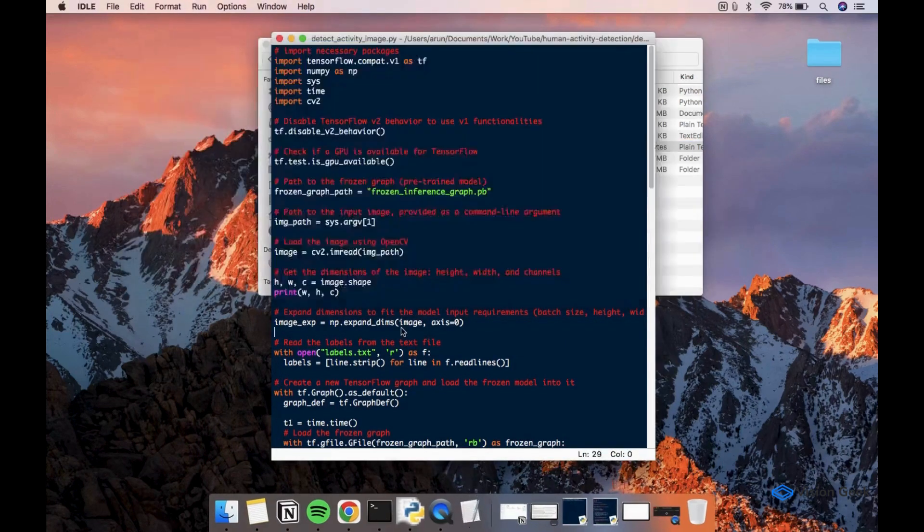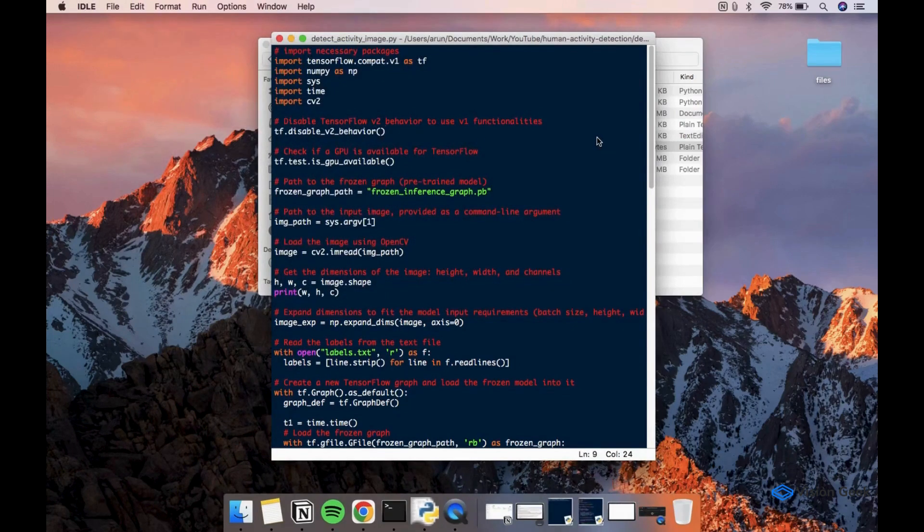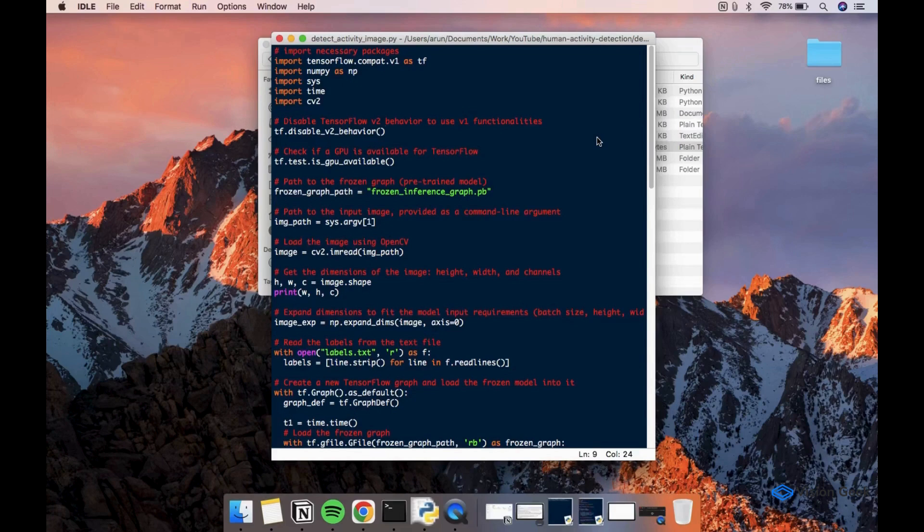The model is trained using TensorFlow v1 which is an older version of TensorFlow. So we are disabling the v2 behavior temporarily in this script to use v1 functionalities. In the next line, we are checking if GPU is available on the system.